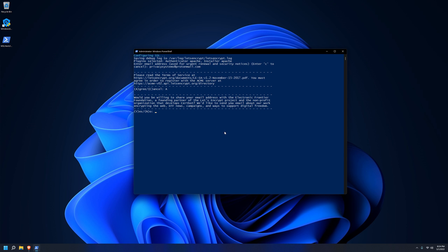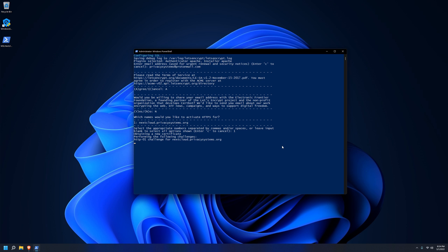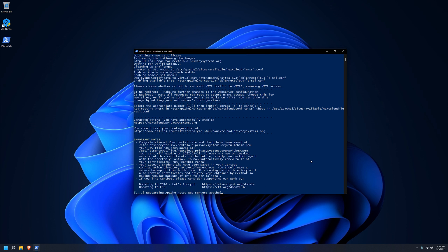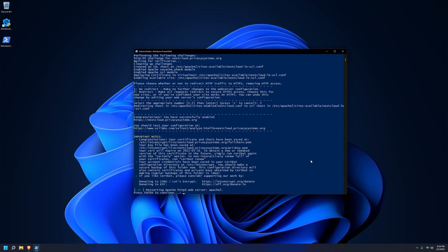And then it will ask you to select the domain you want the certificate for. And the domain that we added earlier should show up under the number one. So we'll just type the number one and hit enter. This will begin the certification process. And if everything went smoothly, you should receive a success message like the one I have here. If not, the script will pause so that you can read what went wrong. Now it will ask you if you want to redirect HTTP traffic to HTTPS. And in most cases, you're going to want to. So you'll type two and then you'll hit enter. If everything goes smoothly, you'll get a readout similar to mine. The script will pause for you to read it if you want to. And then all you have to do is hit enter.